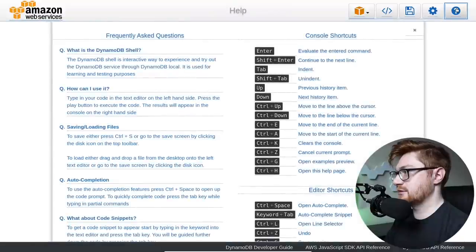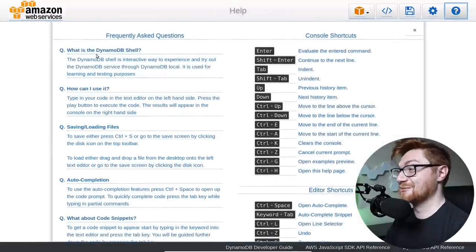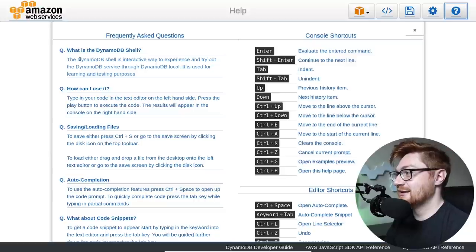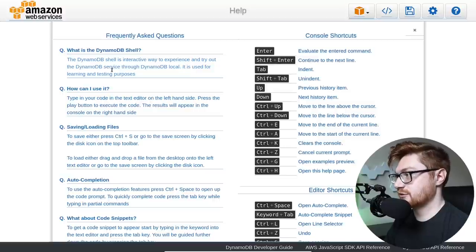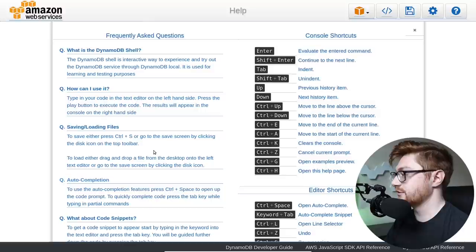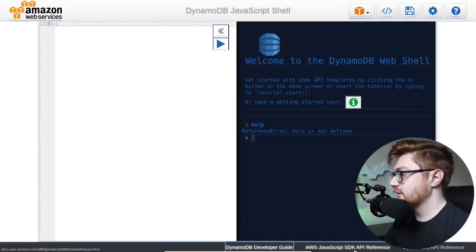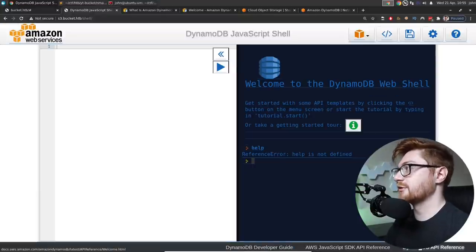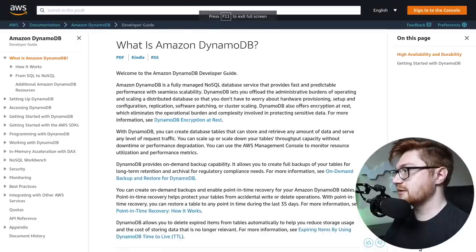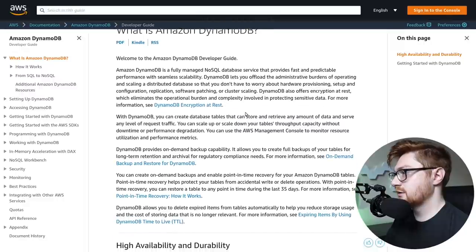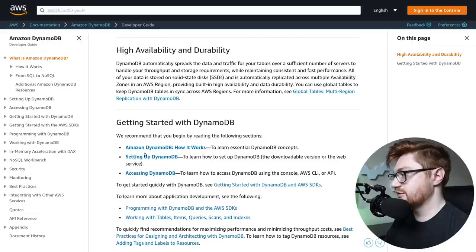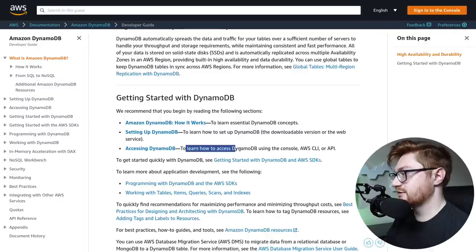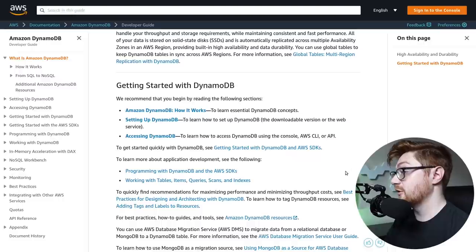I have a little prompt here. Can I do stuff? Help is not defined. JavaScript SDK. What is the DynamoDB? That help got like frequently asked questions. Interactive way to experience and try out the DynamoDB service through DynamoDB local. It's used for learning and testing purposes. What's the syntax? What do I do with it? Oh, there are links here down at the bottom, like the developer guide and the API reference. Let's try and go to those.